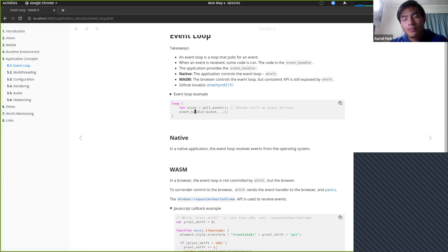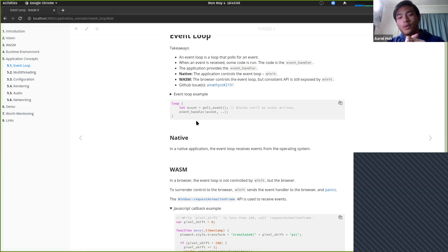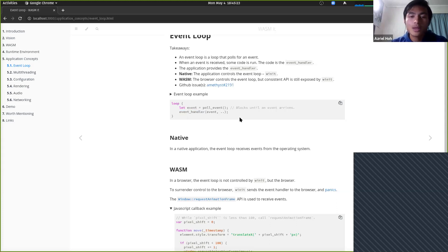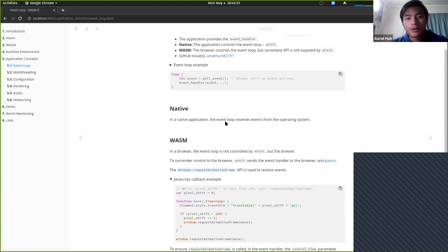This pattern is generally used for applications where a windowing library listens for the event. In Rust, we use Winit. When an event comes in, we allow the user to provide their own logic. In native applications, the event loop receives events from the operating system and runs within the application you write.